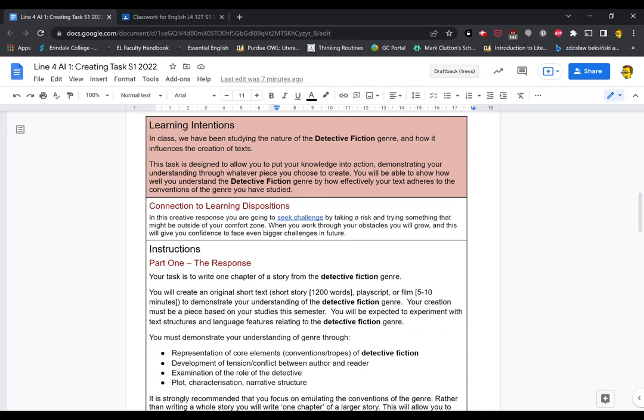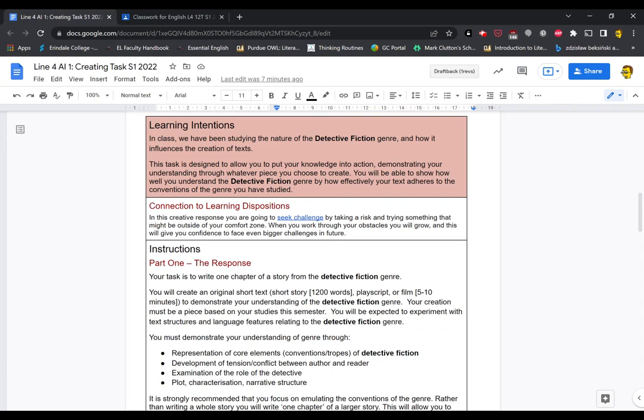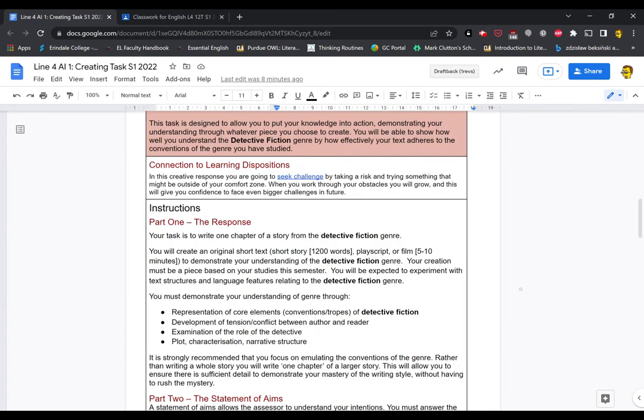In terms of its connection to the Arendale College learner profile, really we're asking you to seek challenge by taking a risk and trying something that might be a little bit outside of your creative comfort zone. Remember, we know that when you work through challenge, when you work to overcome obstacles, you grow. Even if you don't necessarily overcome that obstacle, you will learn tools and strategies for the future. So we really want you to be seeking challenge and pushing yourself a little bit here.